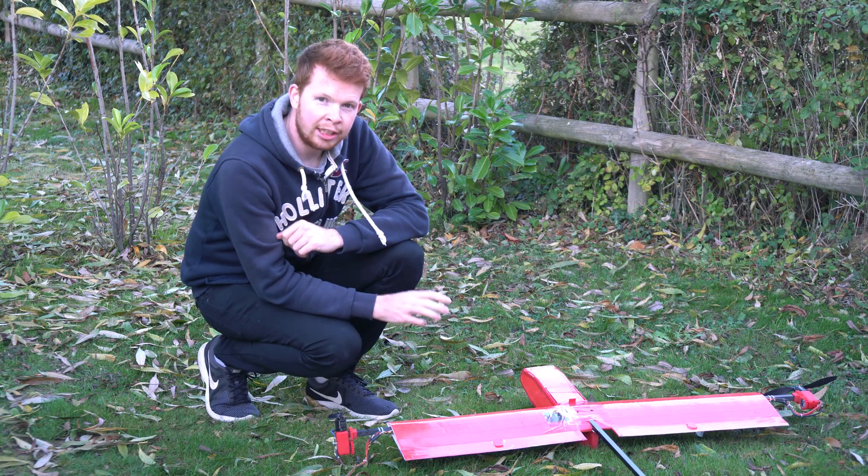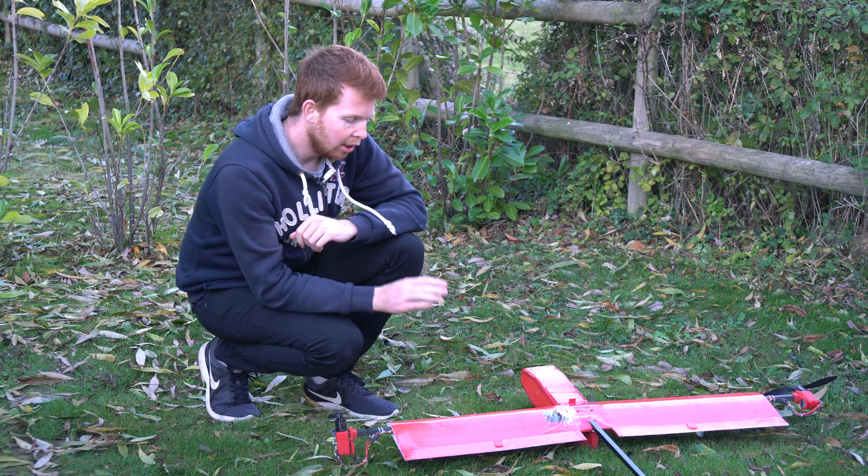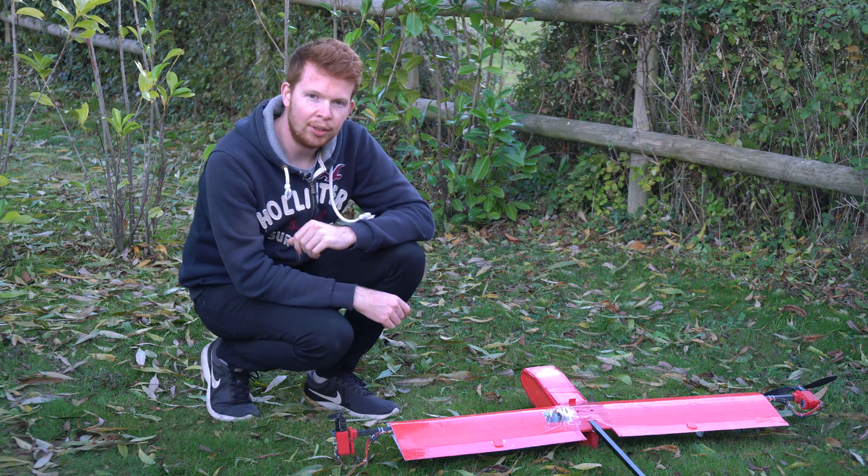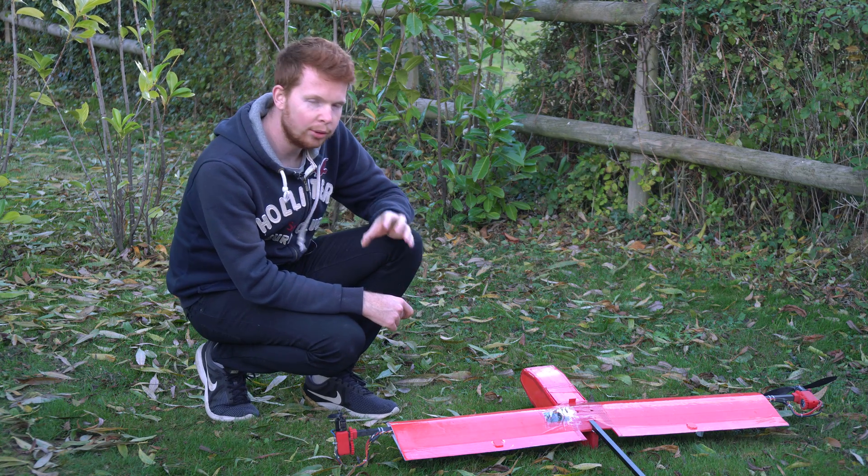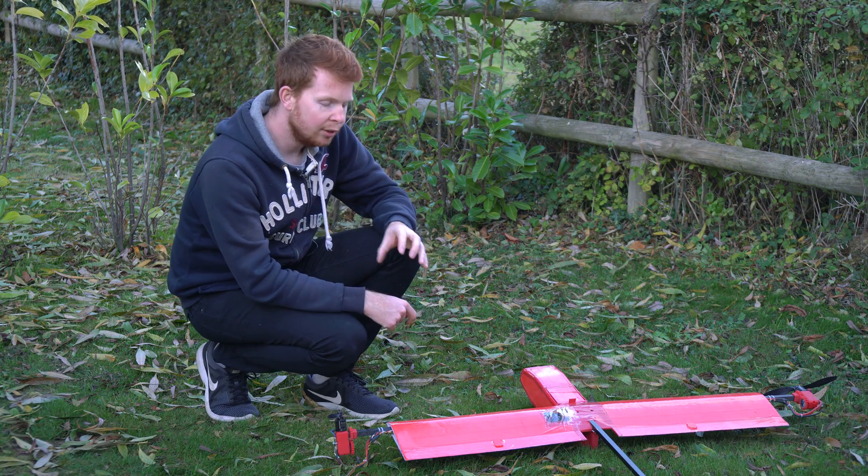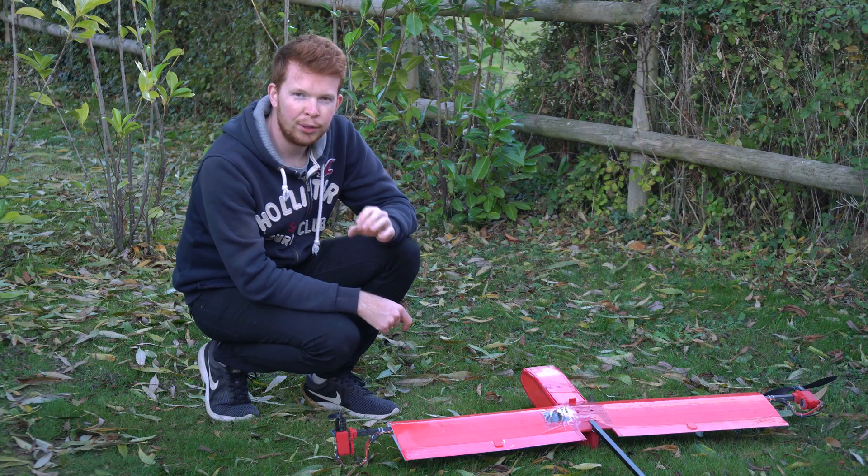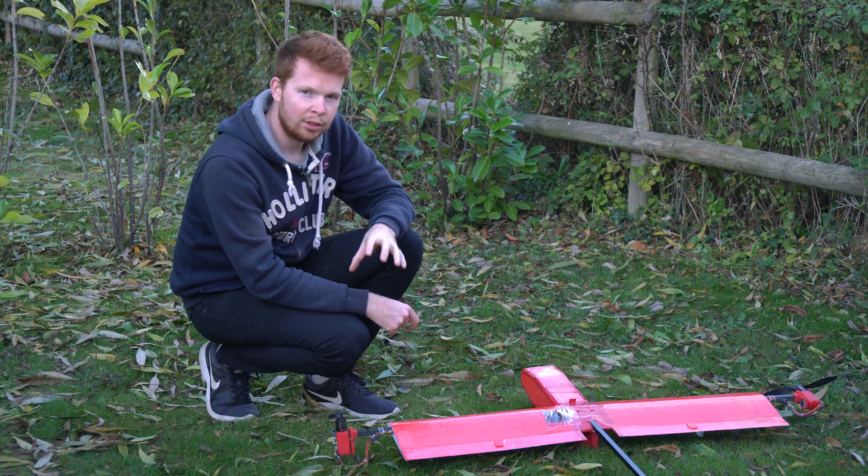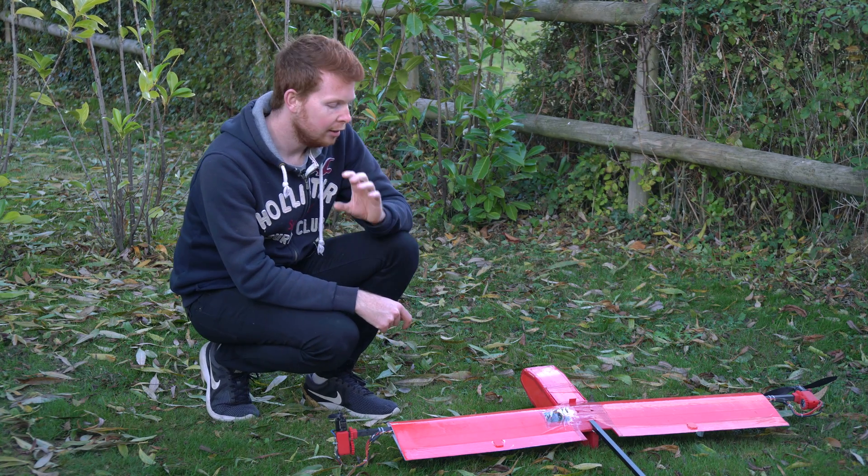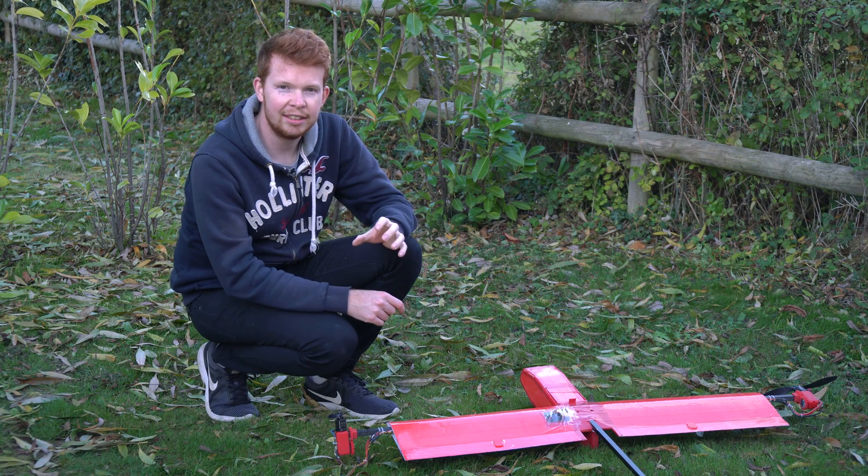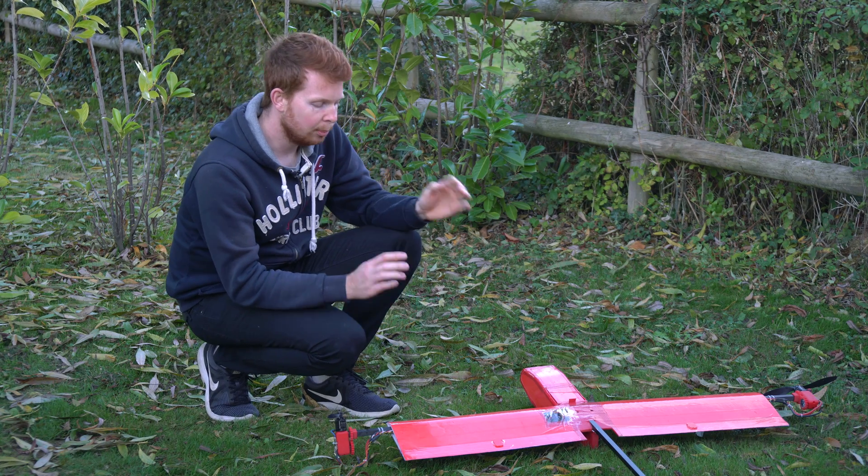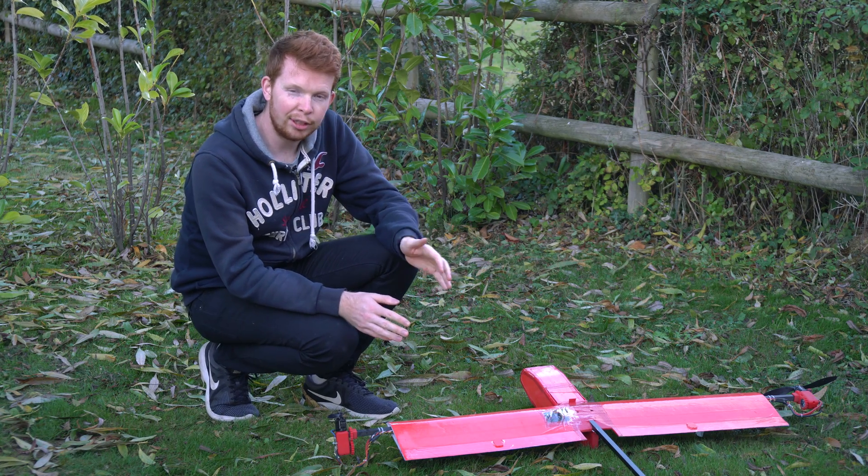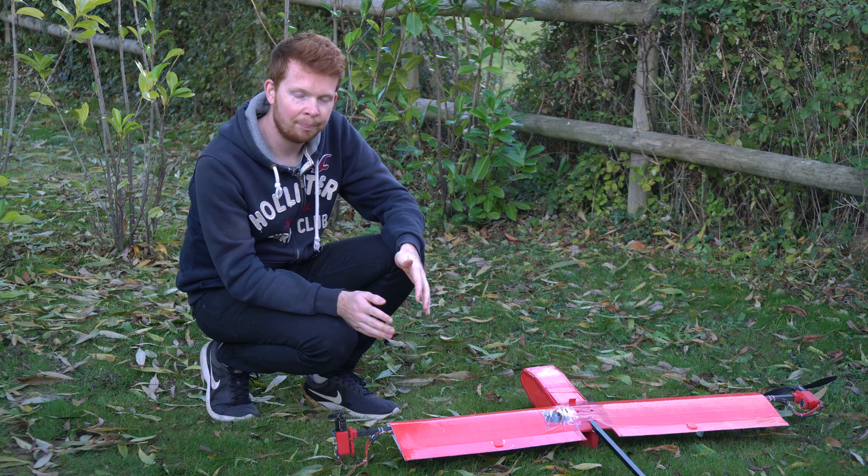Now with my old radio controlled VTOLs, I ran a flight controller called a KK2 board and it ran a firmware called Open Aero VTOL. This firmware was written by a few guys over on a forum called RC Groups and it's a really well documented firmware. They've written a nice manual and it's probably the easiest solution to build your own vertical takeoff and landing radio control planes.